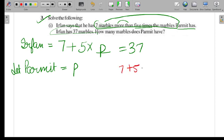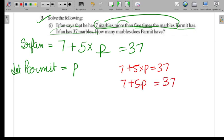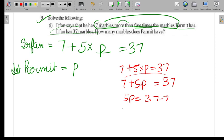Irfan has 37 marbles, so this equals 37. Our equation is: 7 + 5P = 37. To solve, we move 7 to the other side — so 37 minus 7 — giving us 5P = 30.